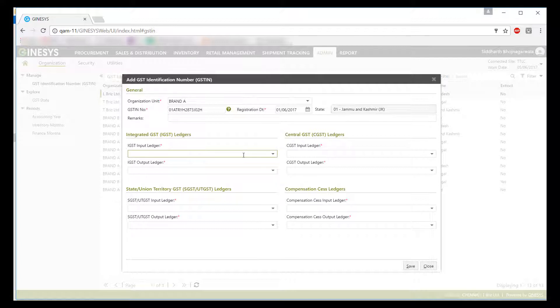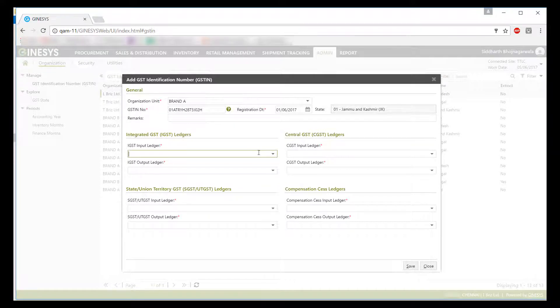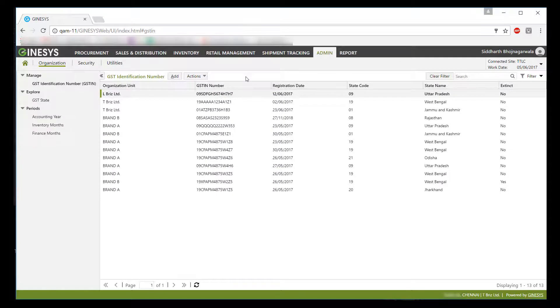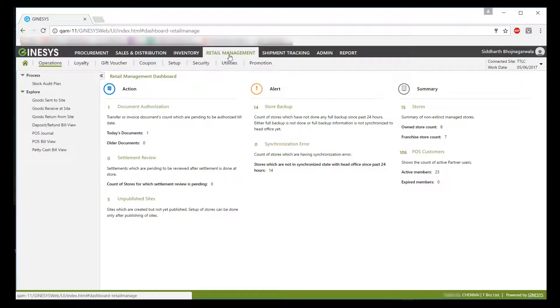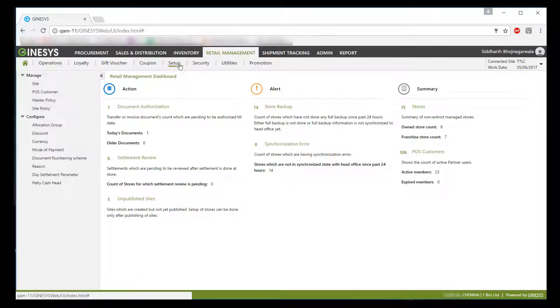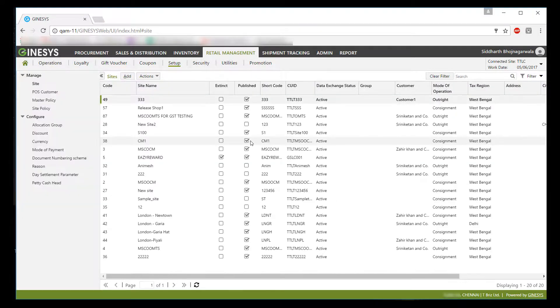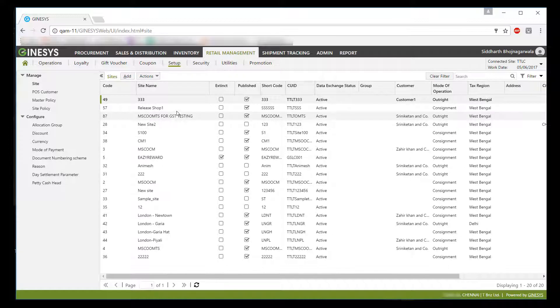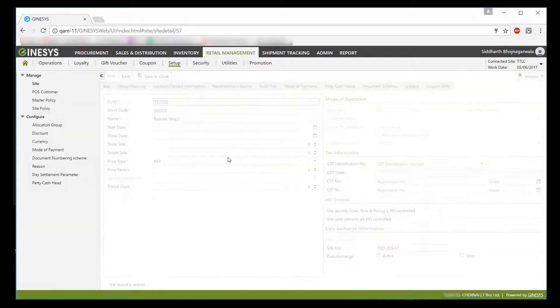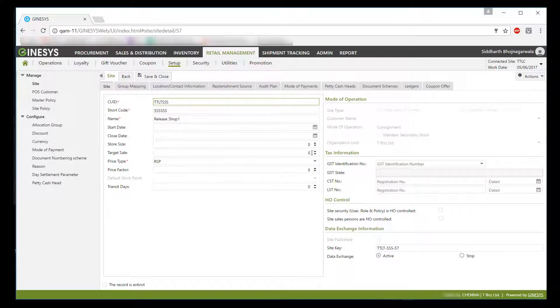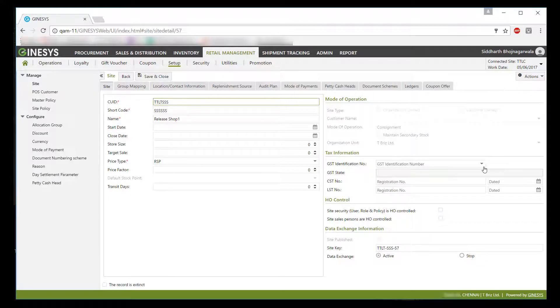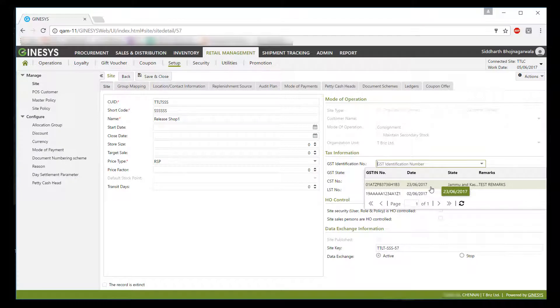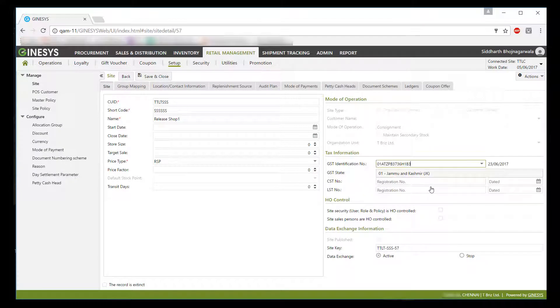Here you will have to select GST component-wise input and output ledgers as under GST regime you will receive input credit for all the components. Once we are done with configuring GSTIN master, now we will have to tag the same to own stores and branches. Now let's see how it can be done. So we are now navigating to retail management to tag the GSTIN to my already created own store. Here you can see that GST identification number selection provision has been provided. You can select one here and save the master for changes to get reflected.